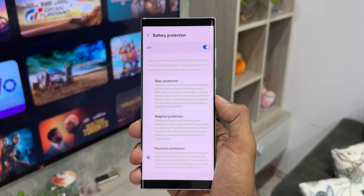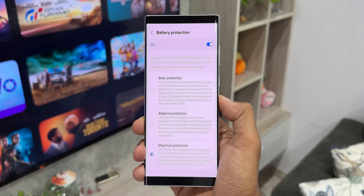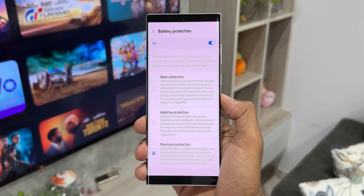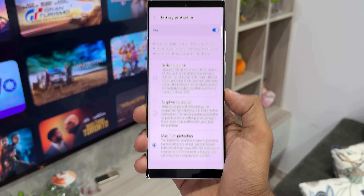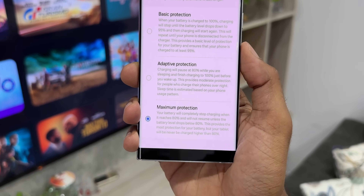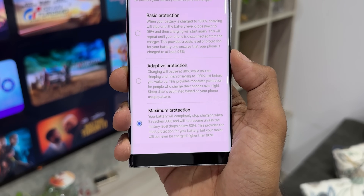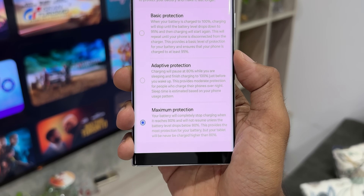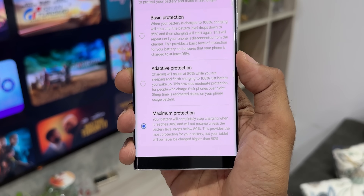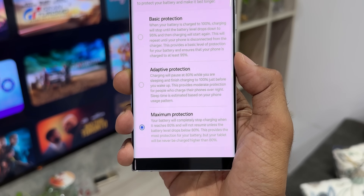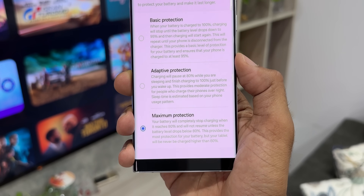The second option is adaptive protection. Charging will pause at 80% while you are sleeping and finish charging to 100% just before you wake up. This provides moderate protection for people who charge their phones overnight, and sleep time is estimated based on your phone usage pattern.